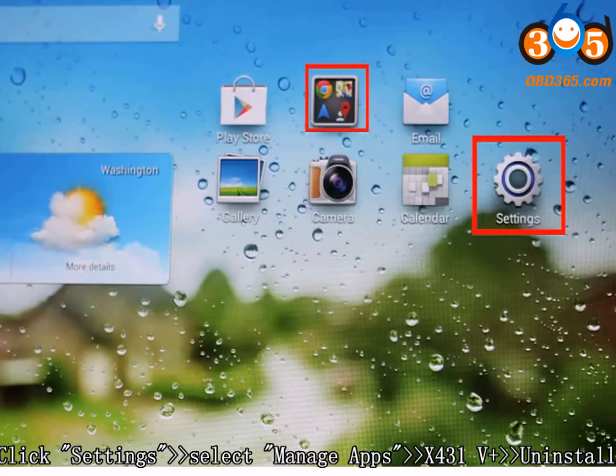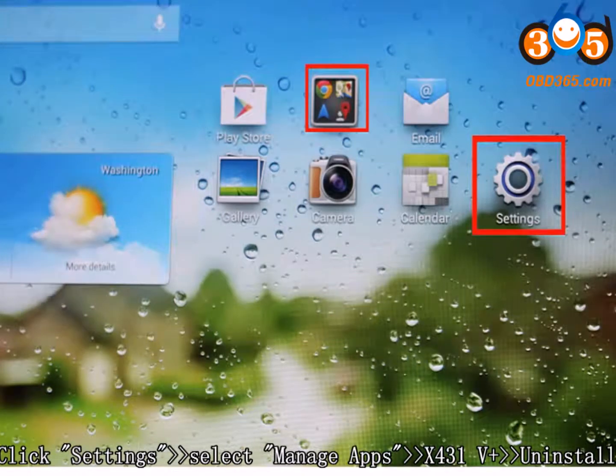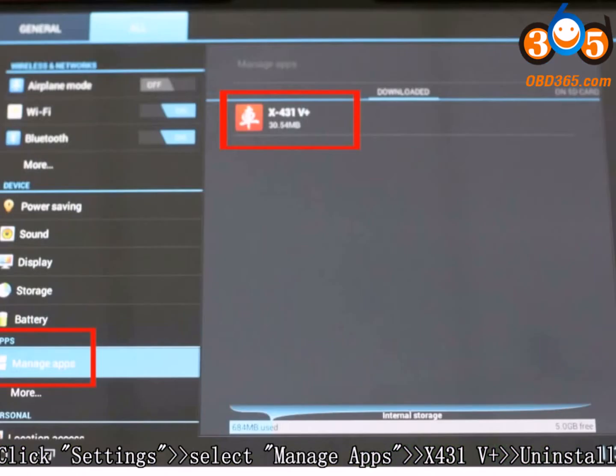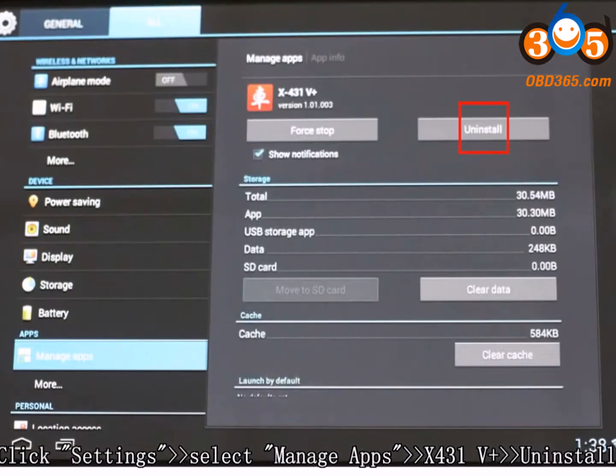Option 2: Click on Settings, select Manager Apps, click X431 5, then click Uninstall.